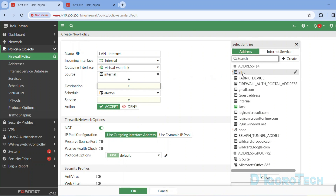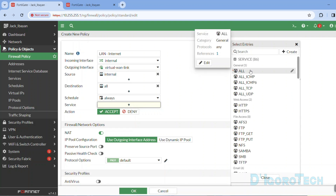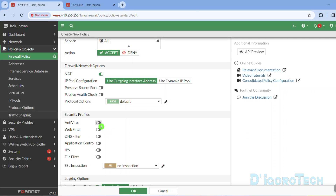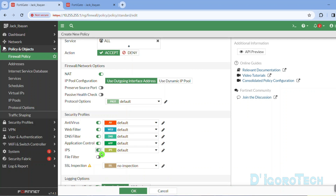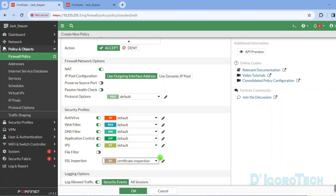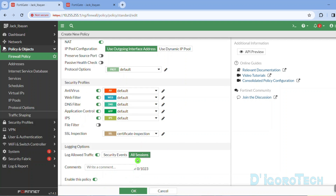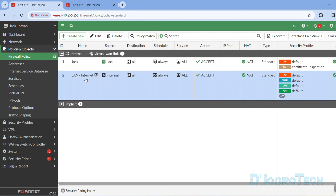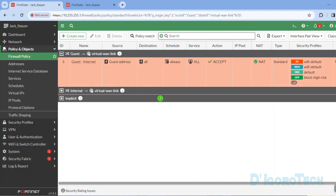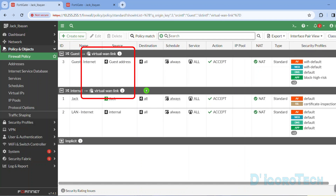The source would be the internal or LAN network, destination to all, schedule to always, and services to all. NAT should be enabled. Choose the security profiles based on your preference — I simply use the default profiles for this demo. For log allowed traffic, I personally choose all sessions for troubleshooting purposes. Click OK to apply the changes. I will also create a new policy for the guest network. We have now configured the firewall policy using the SD-WAN zone interface.